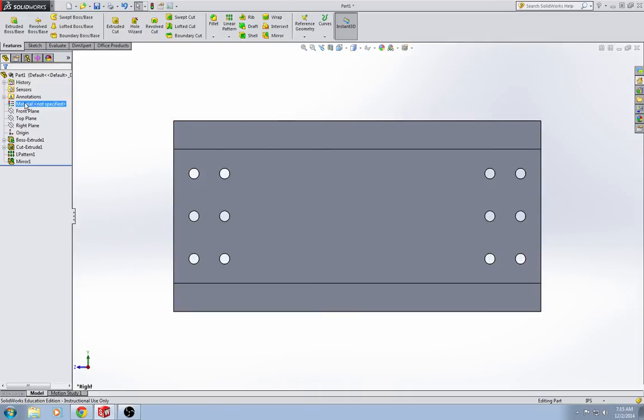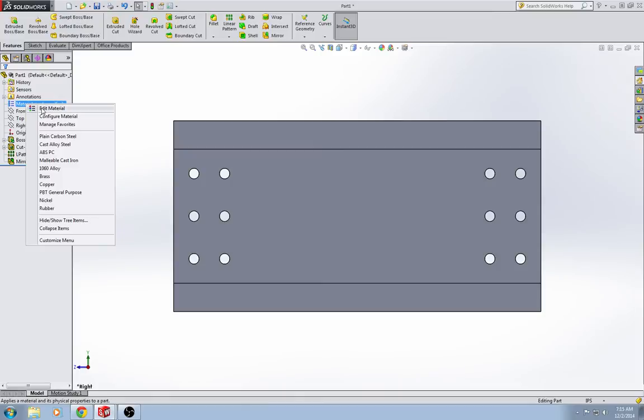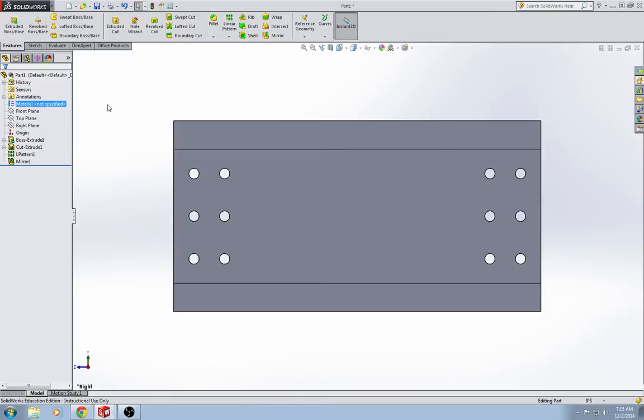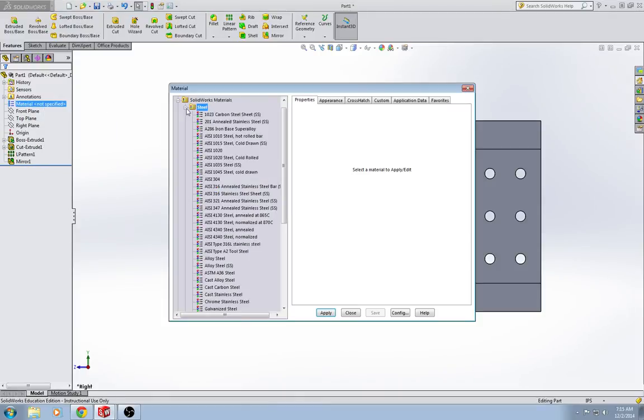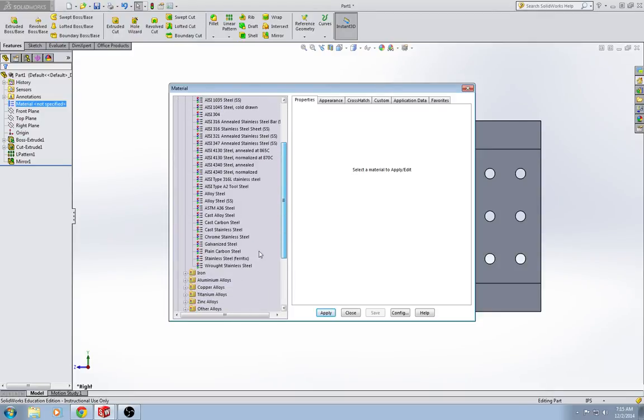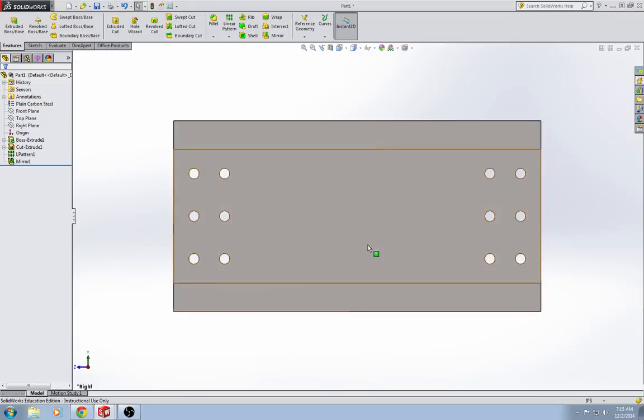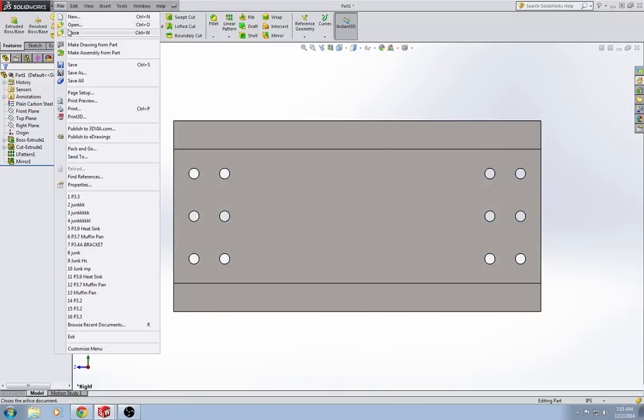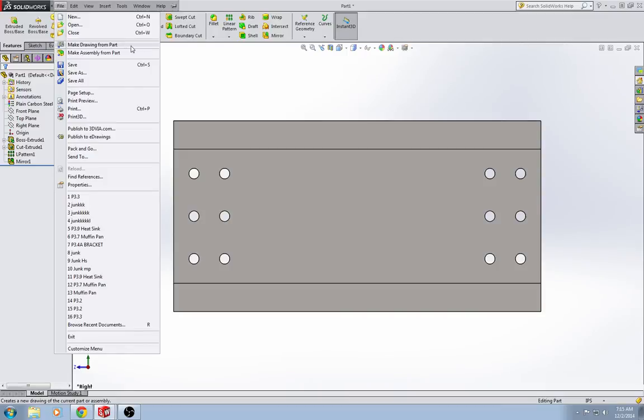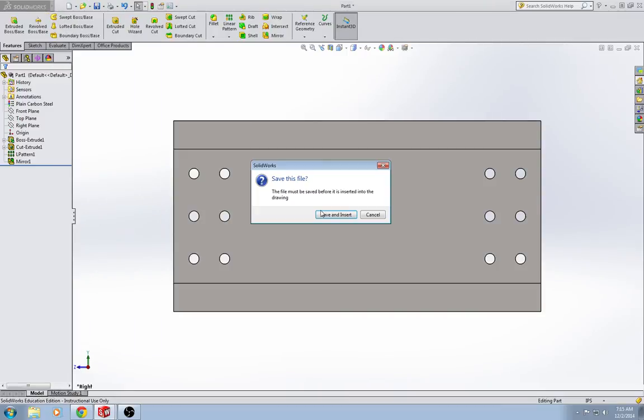I am going to change the material type, edit material. Let's change it to plain carbon steel. Now that has all the mass properties of the plain carbon steel I-beam in the book. So, let's go file, make drawing from part.